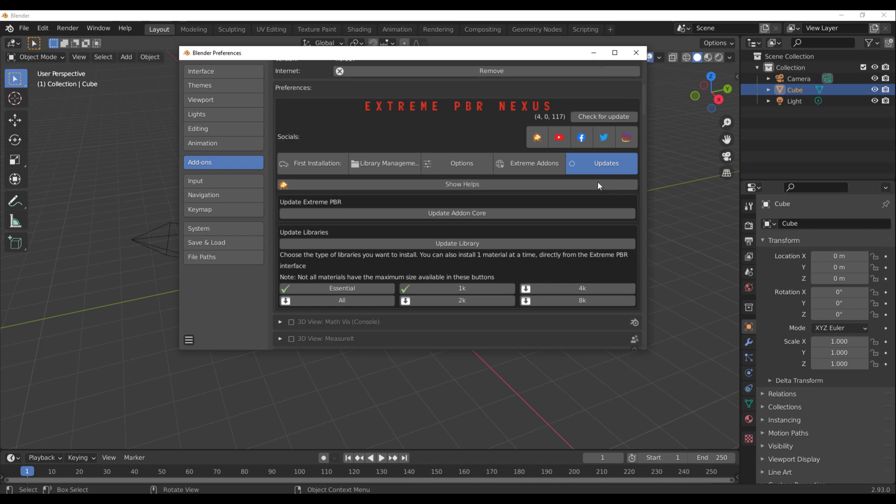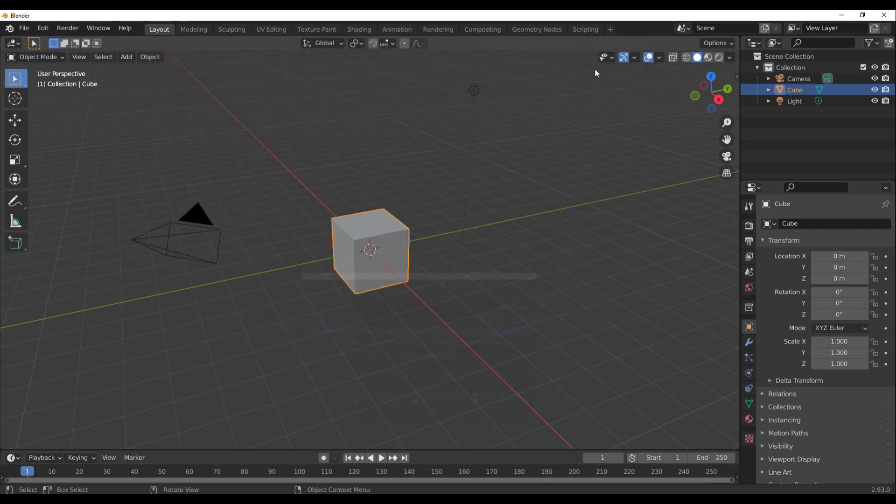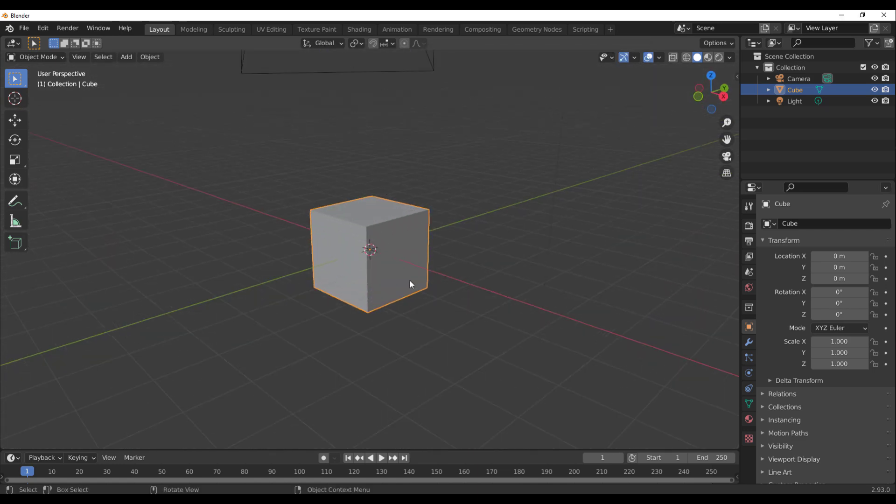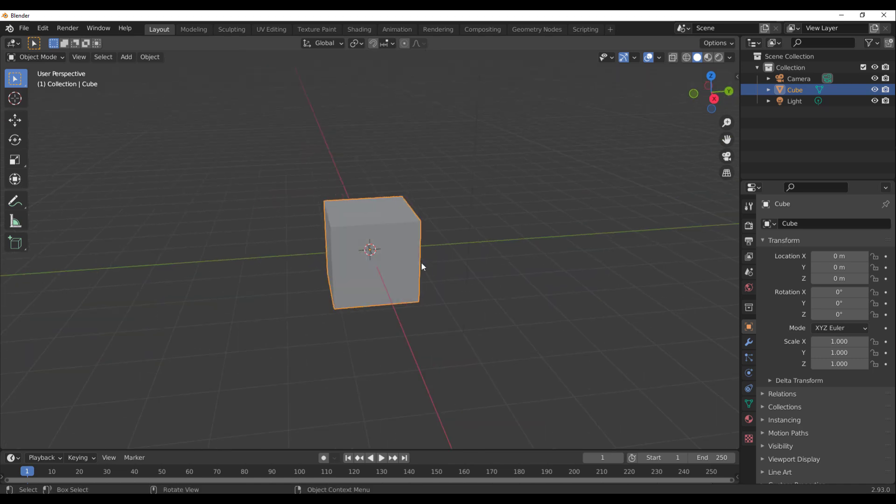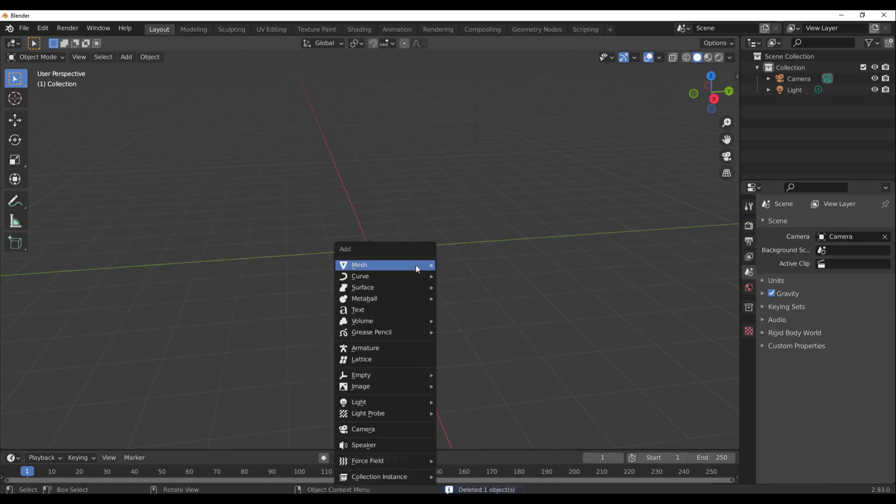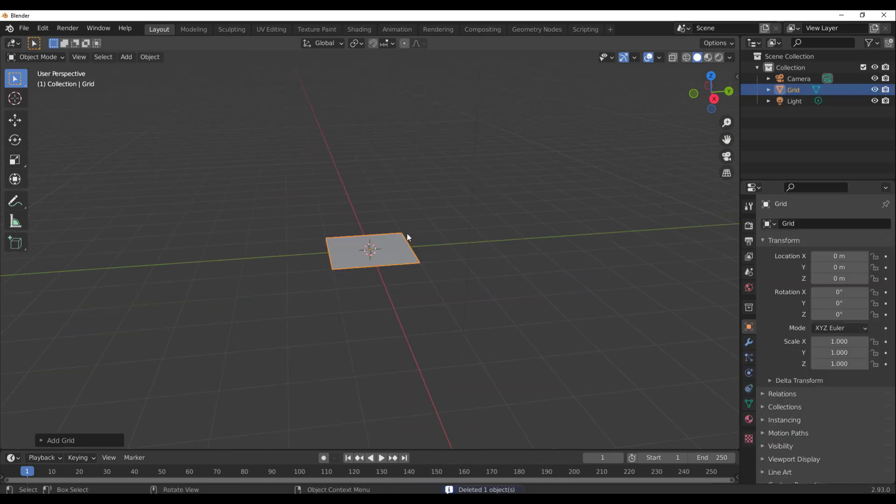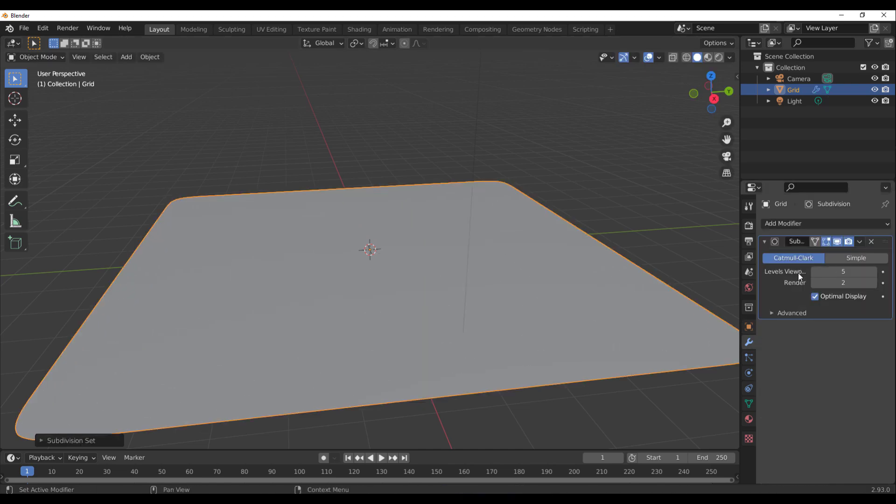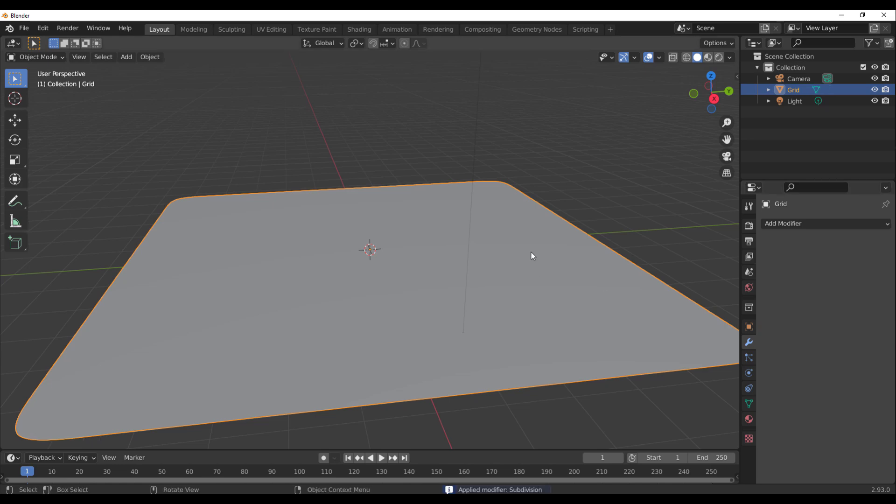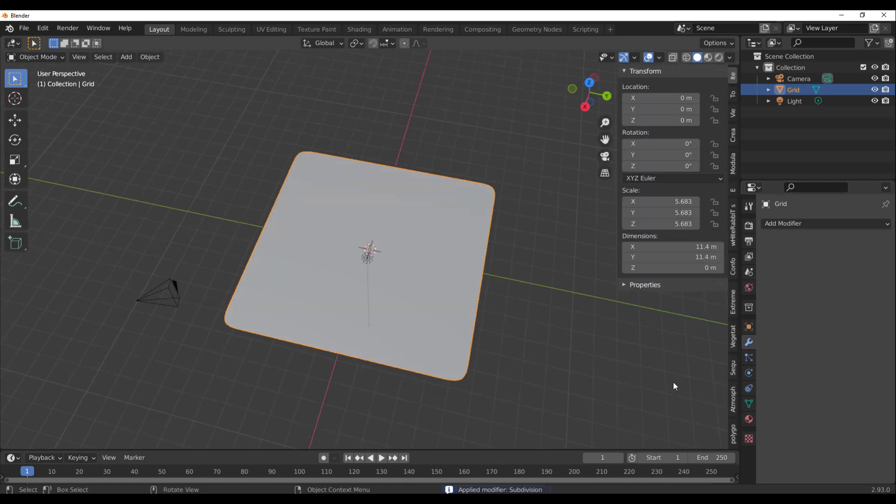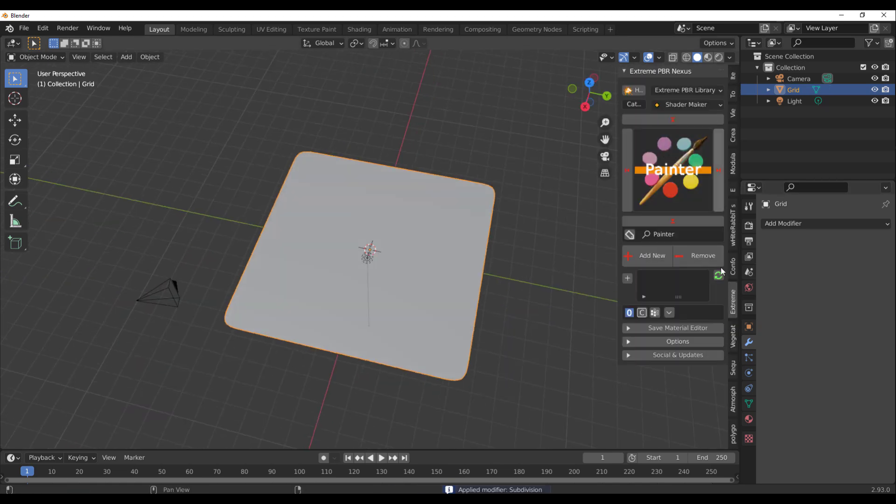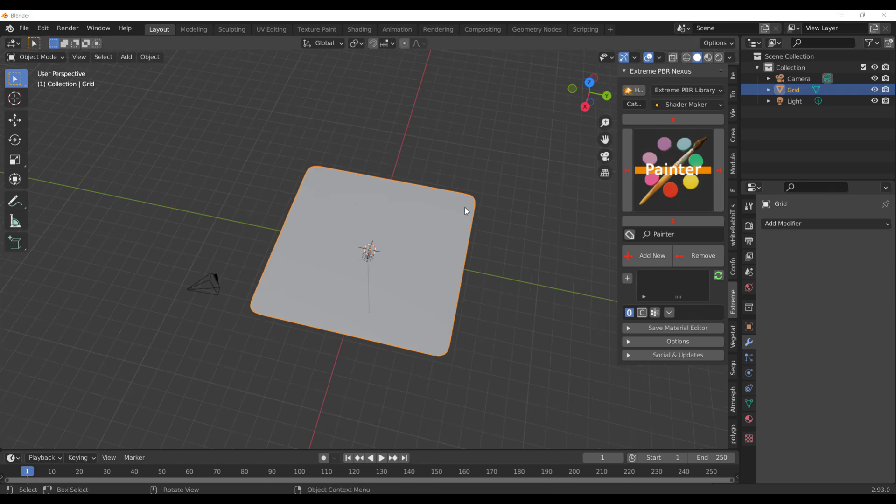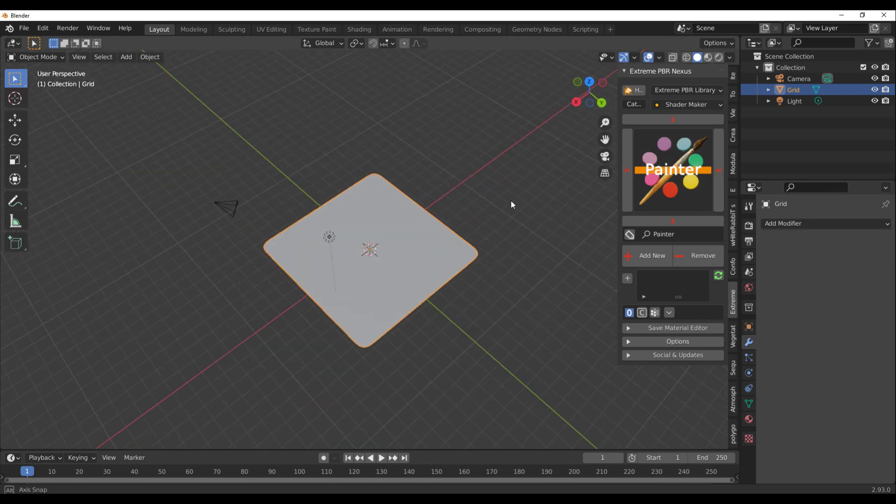How does the add-on actually perform? What we need to do is simply go over and throw in a simple grid, scale that grid all the way up, and throw in a subdivision level of five. Ctrl-A to apply that, and then tap N on the keyboard with it active. You would notice we have the Extreme PBR Nexus right here.